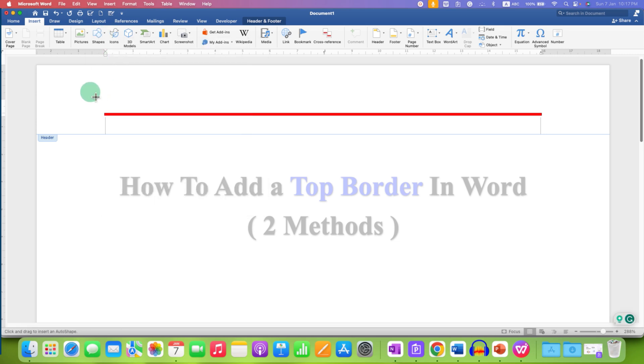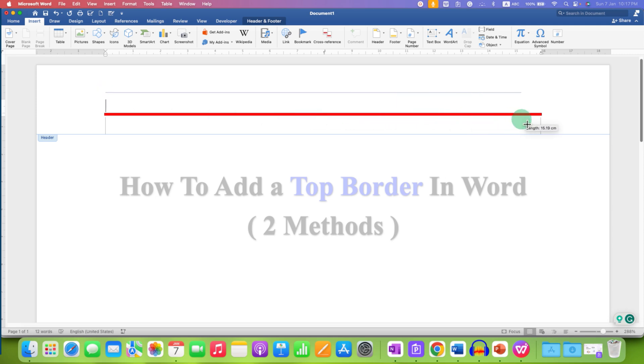Press and hold the Shift button on your keyboard and then left click and draw a line using a mouse and release the Shift key.